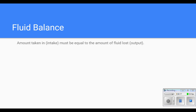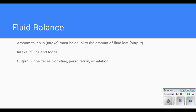Intake includes fluid and foods. Output includes urine, feces, vomiting, perspiration, and even the air you breathe out contains some fluid, although we're not able to measure that. Perspiration and exhalation fluids are generally considered insensible losses — spelled I-N-S-E-N-S-I-B-L-E — that's insensible loss.